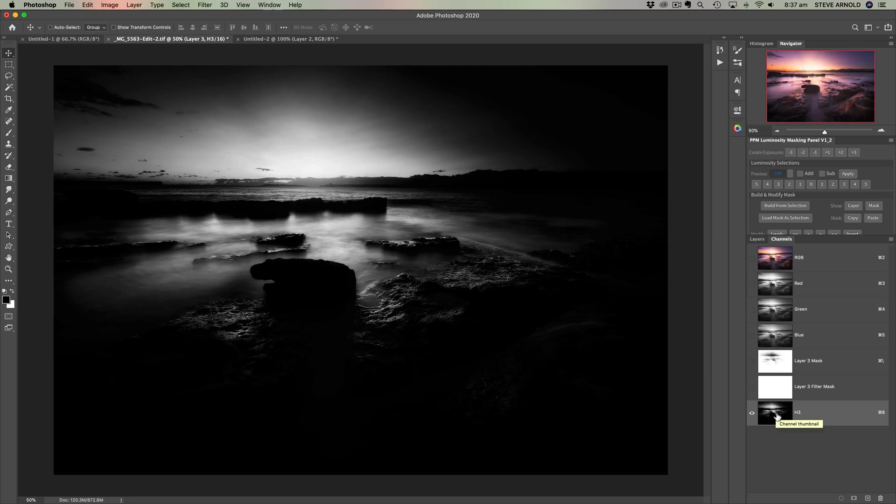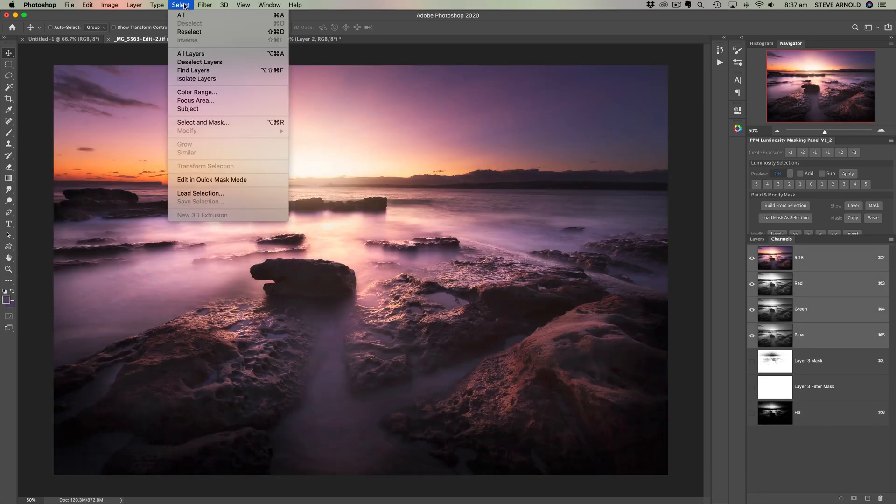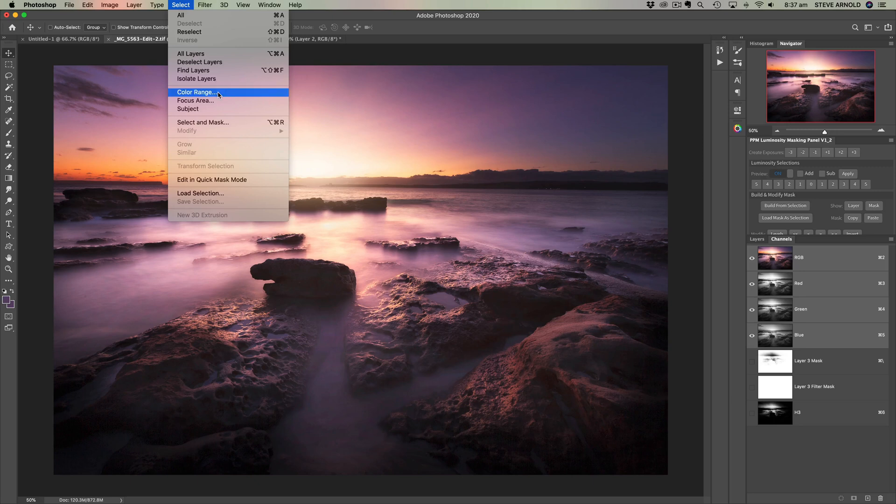So H3, let's try to recreate that now using the color range tool. So let's come back into RGB channel, so click there, select and color range.